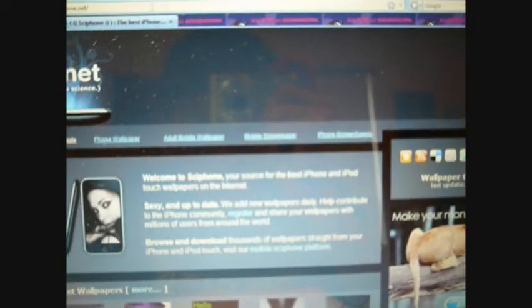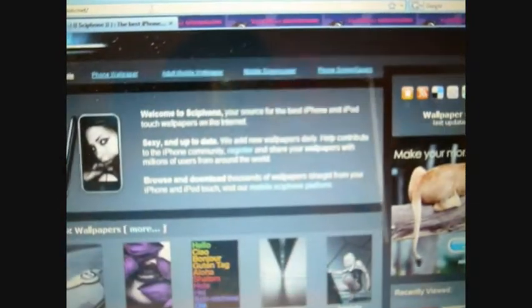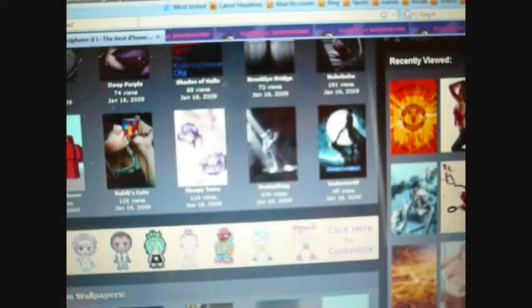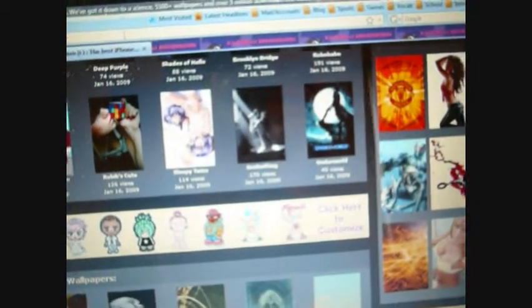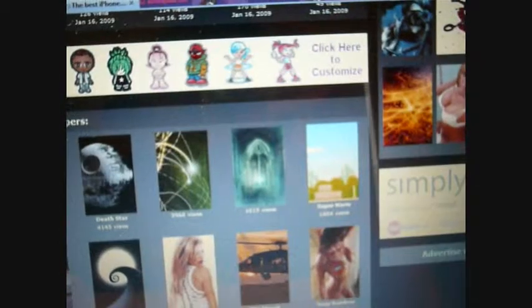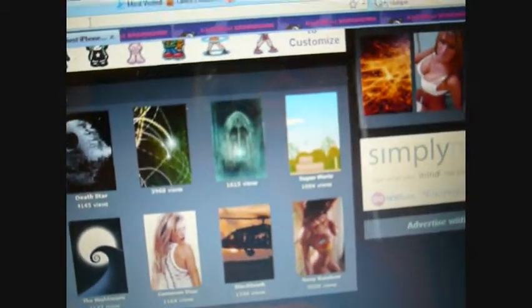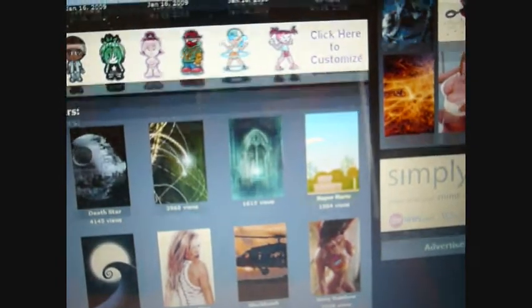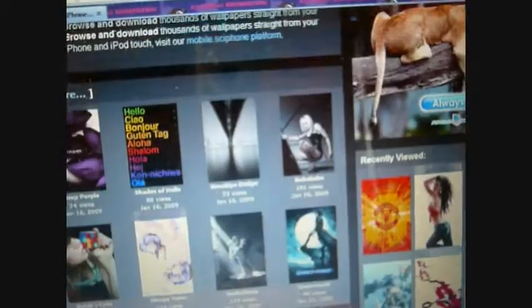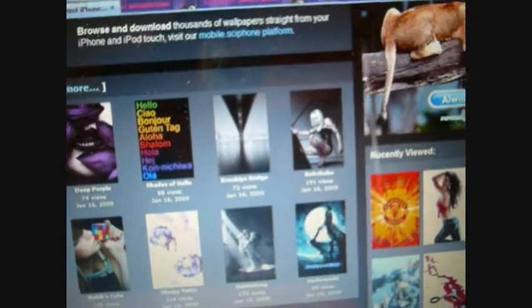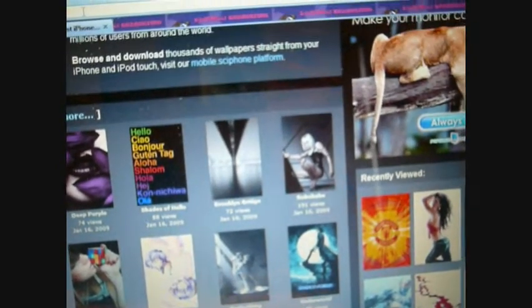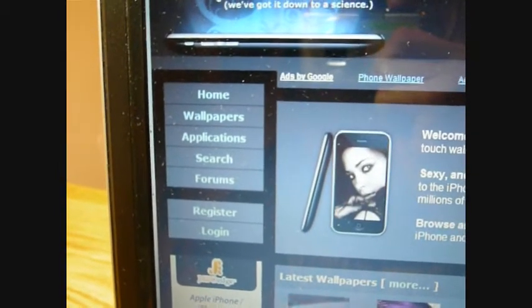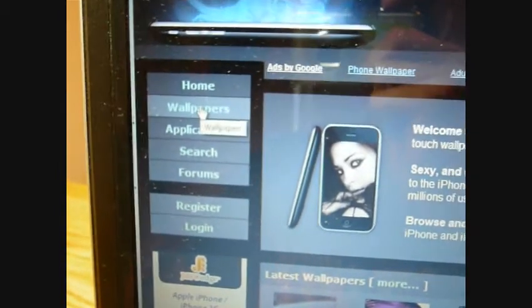Here we are, all kinds of wallpapers for you to choose from. Awesome stuff right here. Now let's say I want a picture. On the side here they have wallpapers.